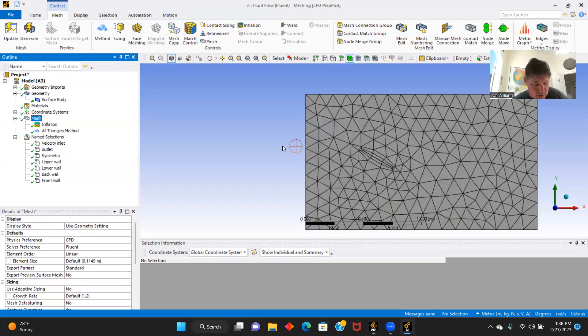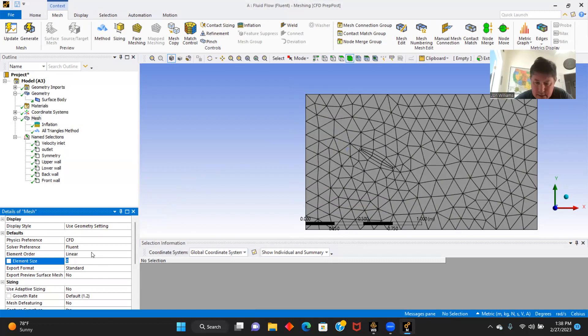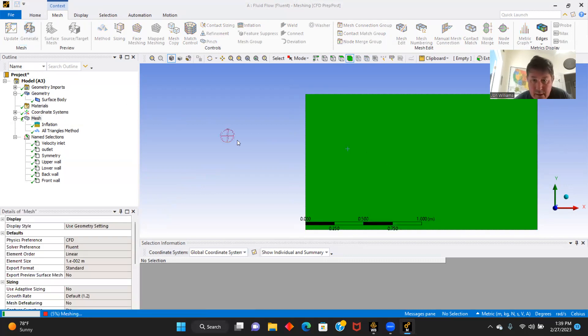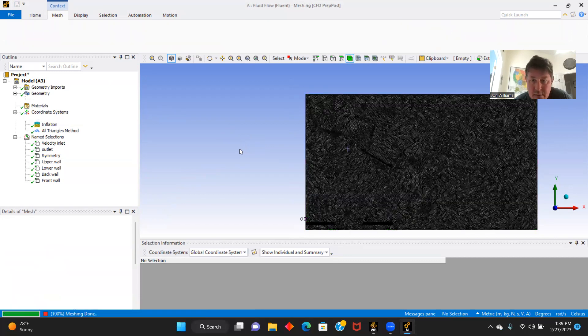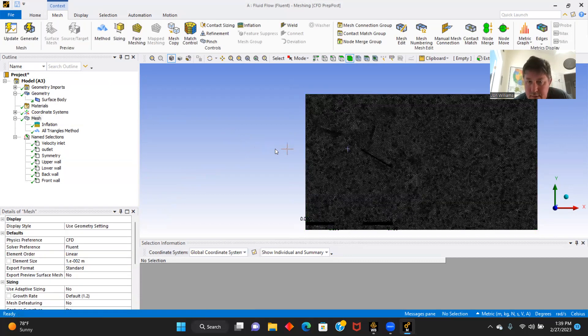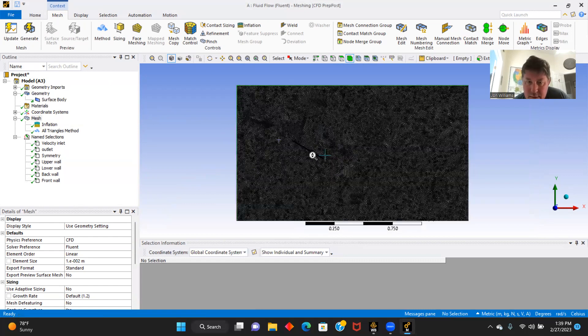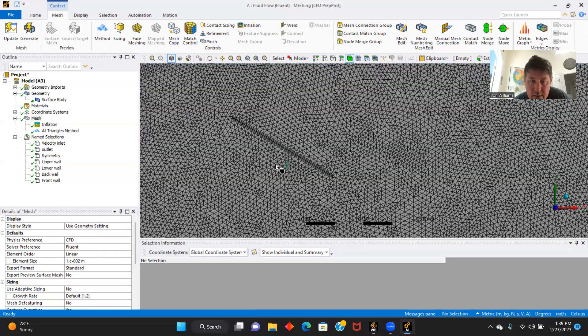So now we will go to our sizing. Element size 0.01. Let's generate here. That's a mesh right there.